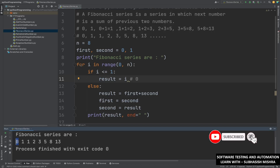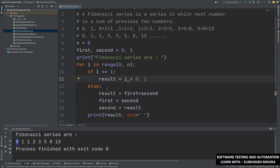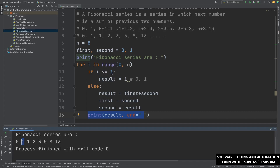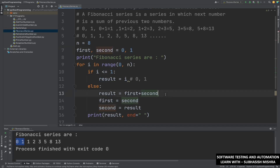The loop goes again and i becomes 2. Now if 2 is less than or equal to 1 — no, the condition does not match, so it goes to the else block. In the else block, result equals first plus second. The first value is 0 and second value is 1, so result becomes 0 plus 1, which is 1.